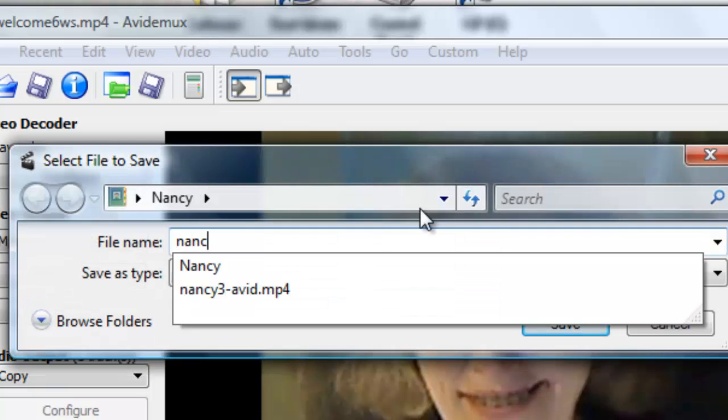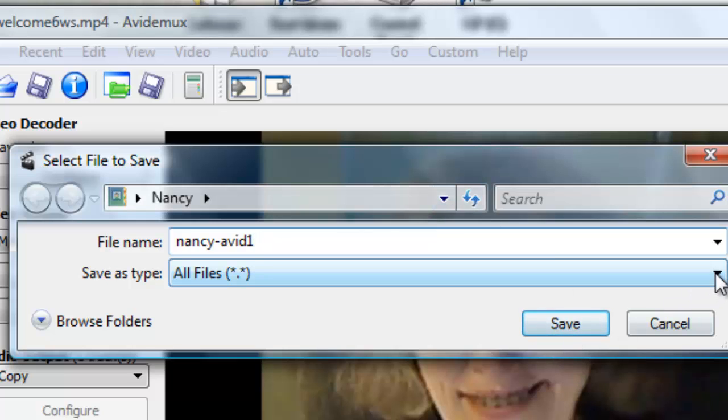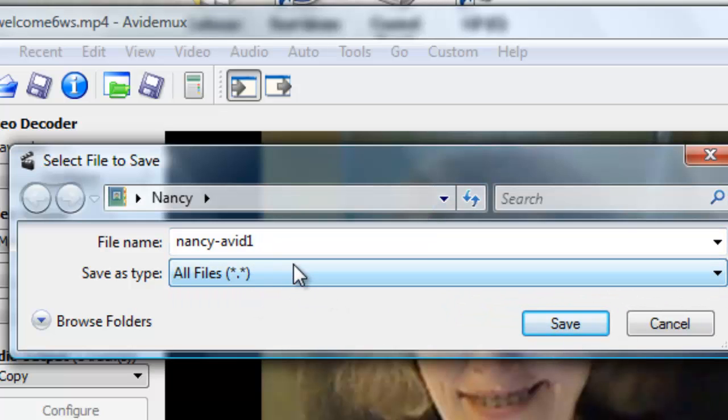It's going to come out as an MP4. Save. It's encoding.